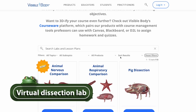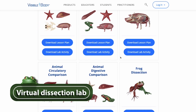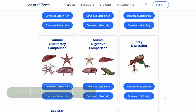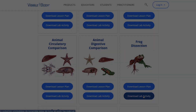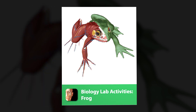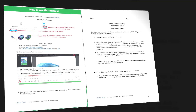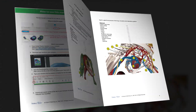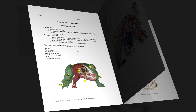Once students have a basic understanding of the frog's main body systems, they can dive in and learn more with a virtual dissection lab activity. Follow the link in the description to get Visible Body's pre-made frog dissection lab. This lab will give students step-by-step instructions for working with the model, just like they would with a physical lab specimen. It also has labeling activities and short answer questions to help students engage with broader concepts like evolution and comparative anatomy.